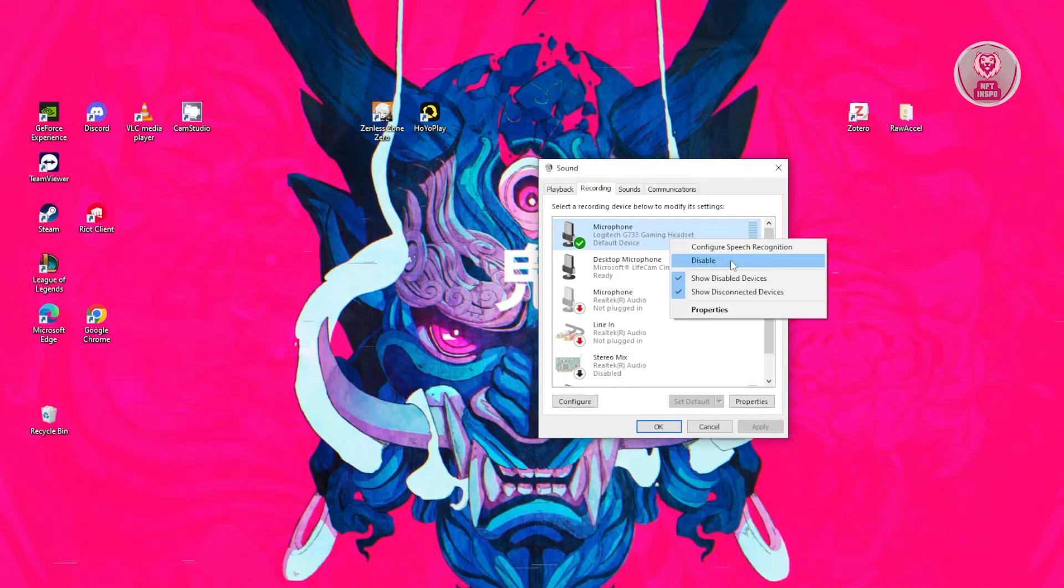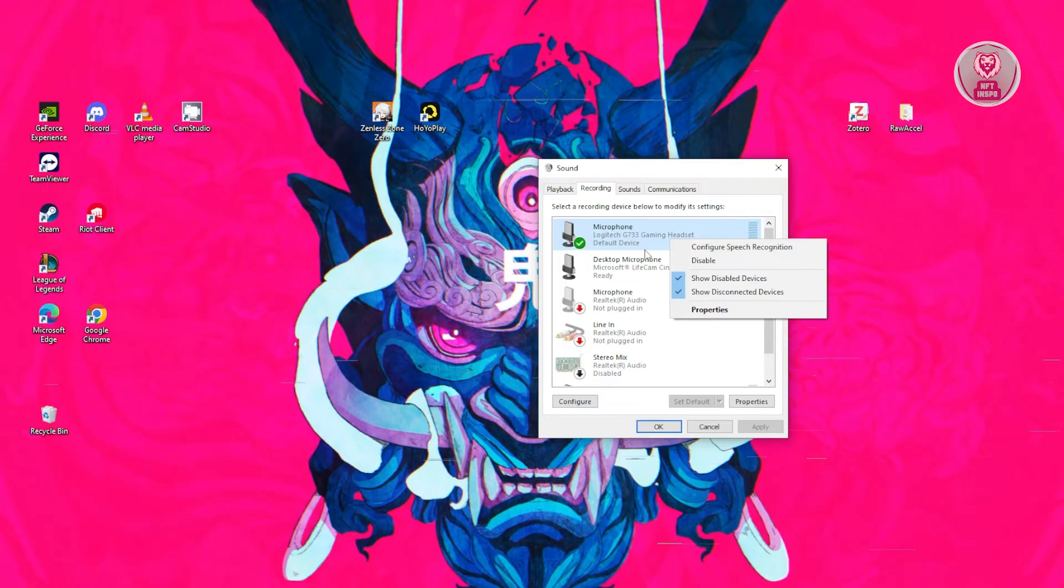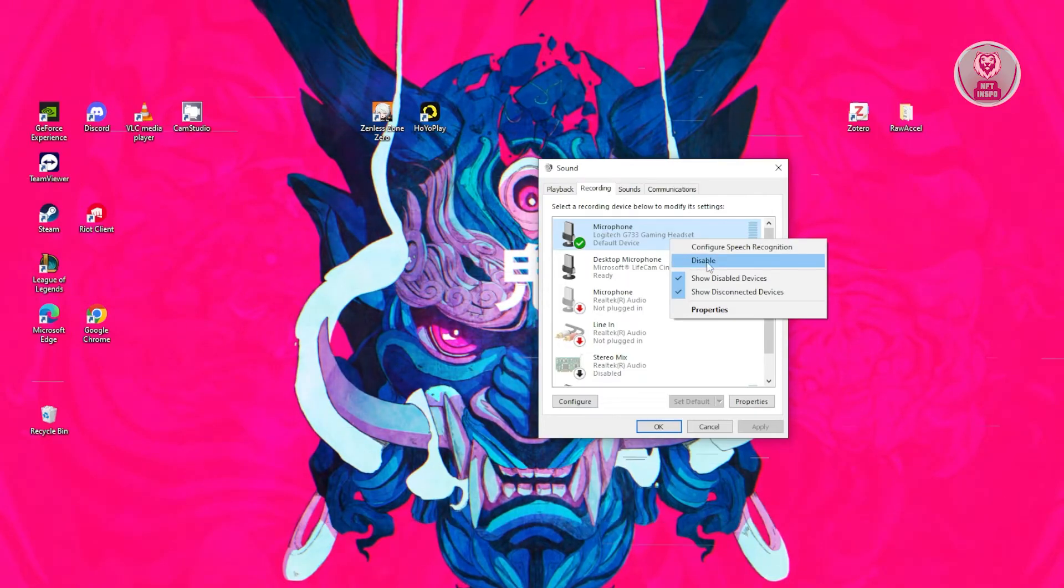Now if this is actually disabled or your microphone is disabled, you won't be able to use it. So enable that first.